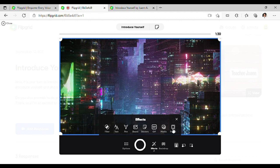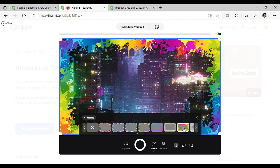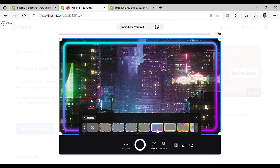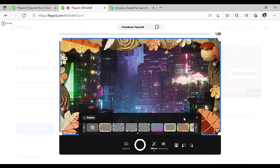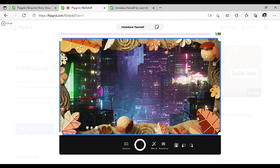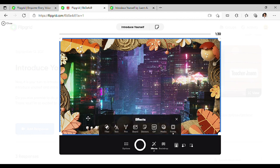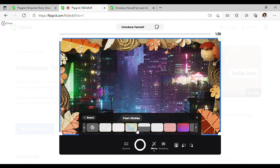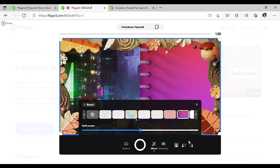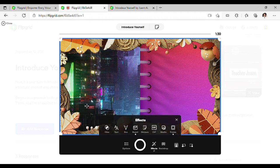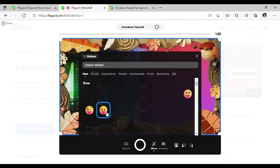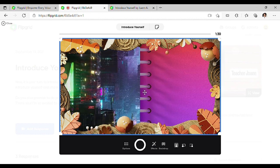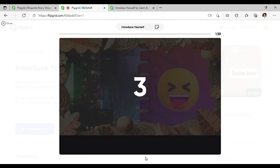Pwede din kayong maglagay ng frame. Pwede din kayong maglagay ng board. Sticker. And then, kapag kontento na kayo sa design ng inyong working area, pwede na kayong mag-start mag-video.